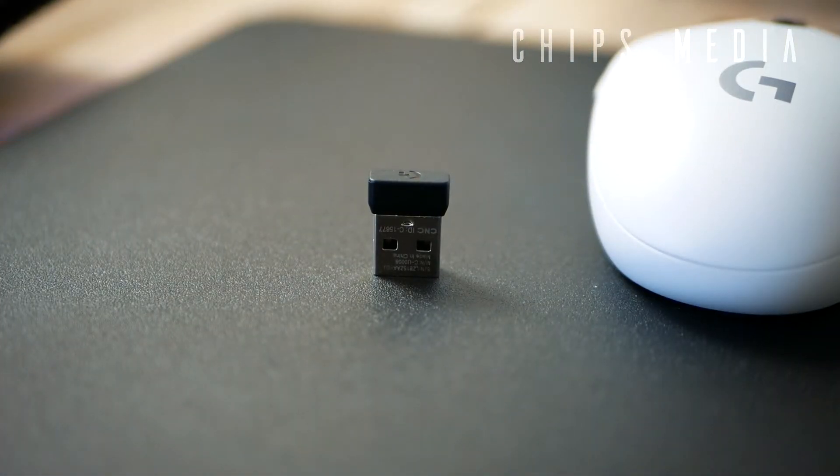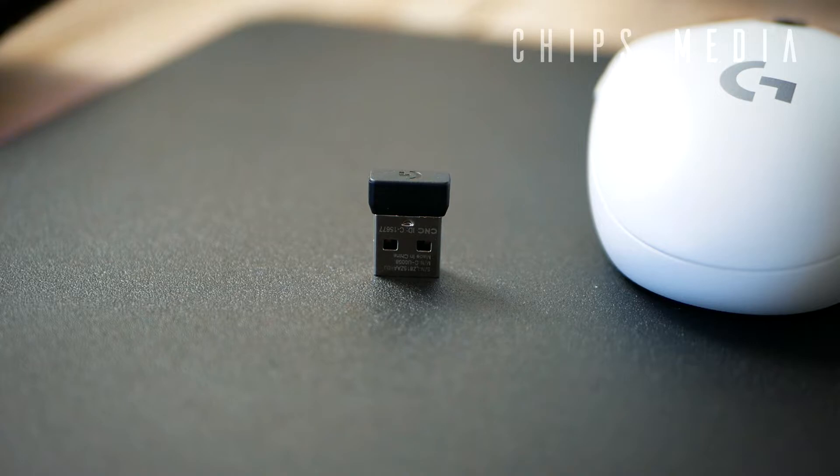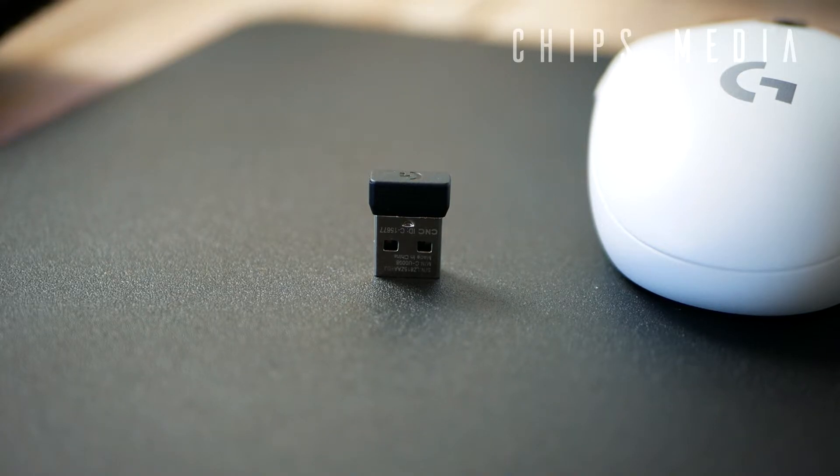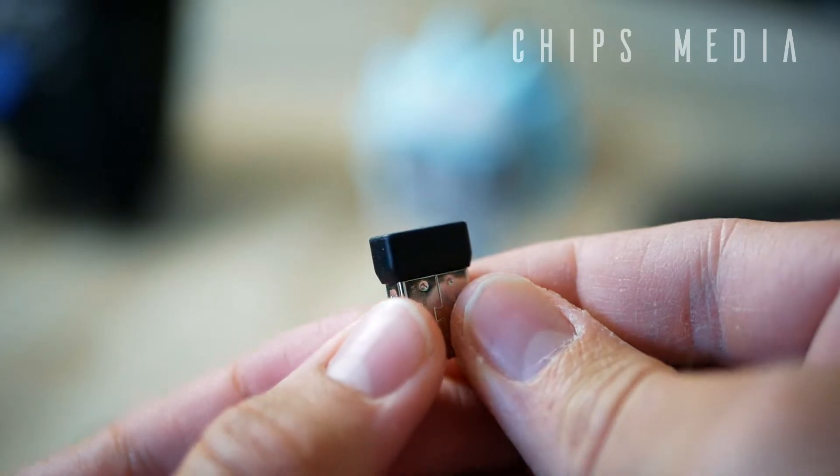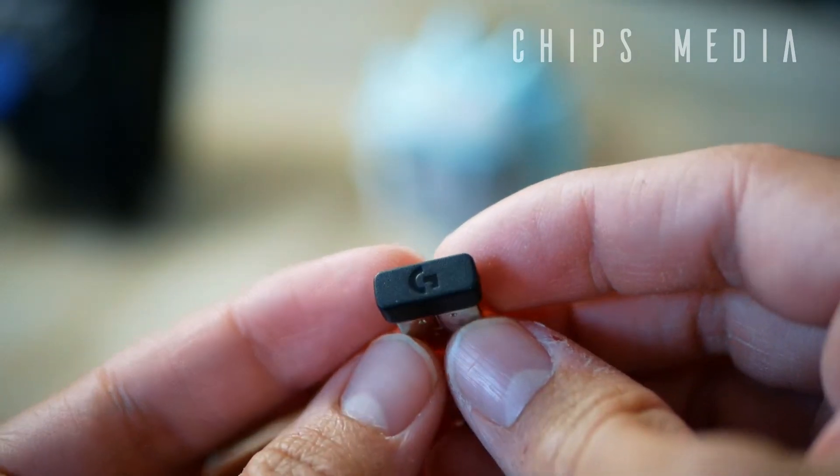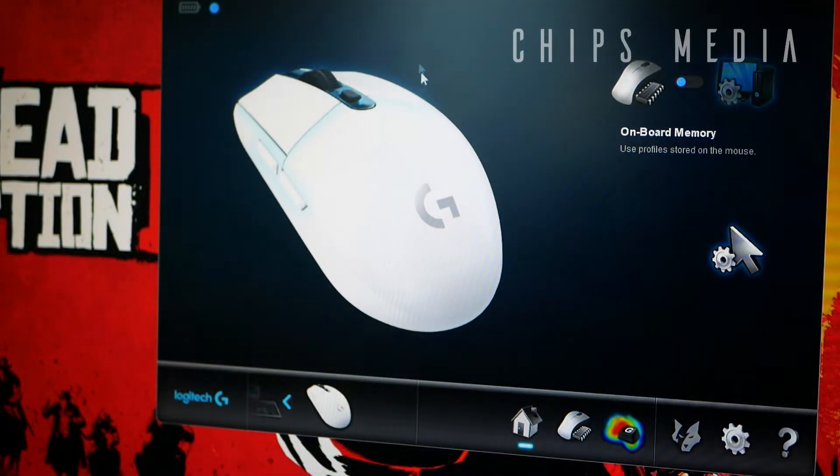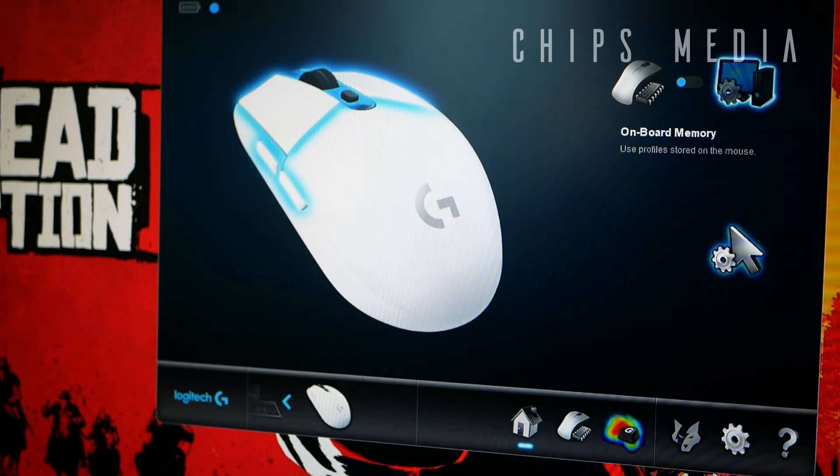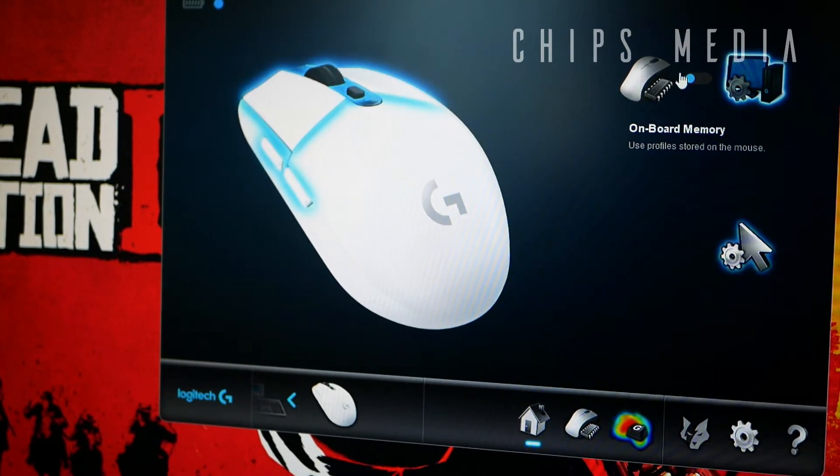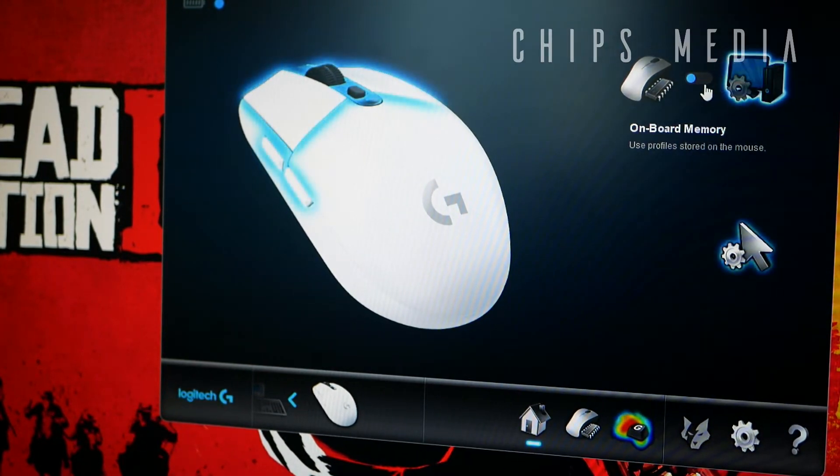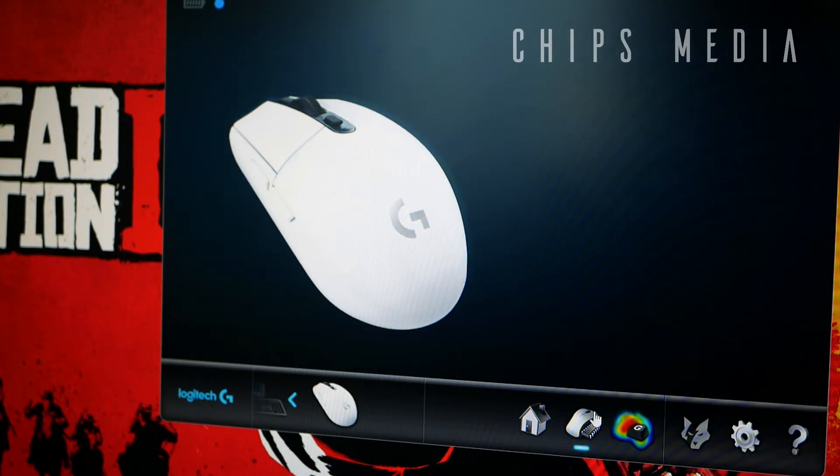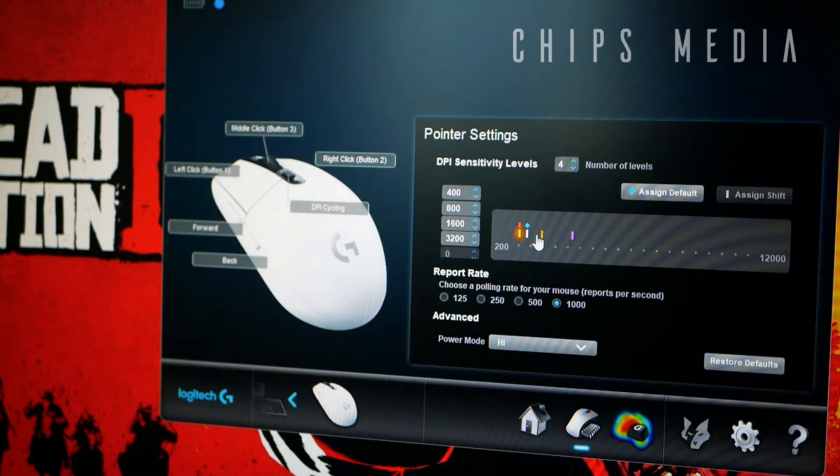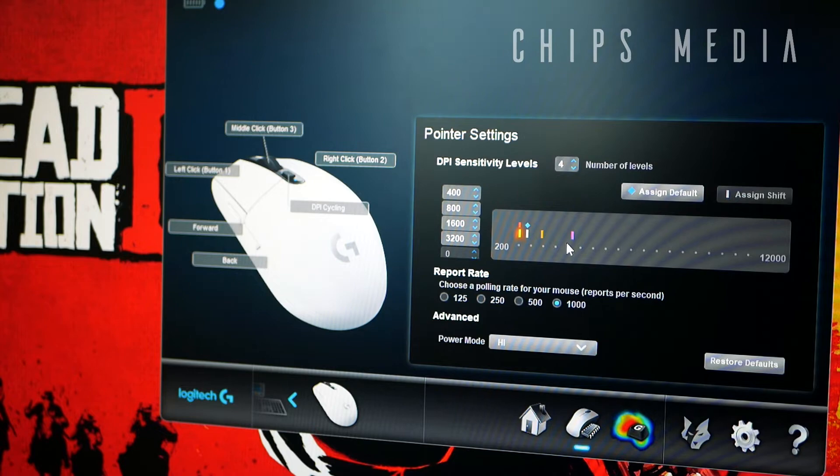Let's talk about the receiver. The nano receiver is what you would expect, same as with the G900. And there is actually a place inside the mouse where you can store it so that you don't lose it when traveling. Very clever. But keep in mind, I had a ton of trouble getting this out. You gotta have that in mind as well, unless you got some magic fingers.